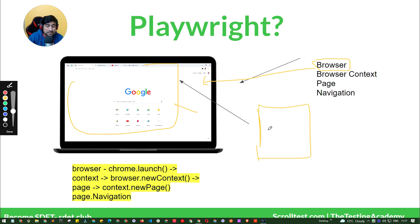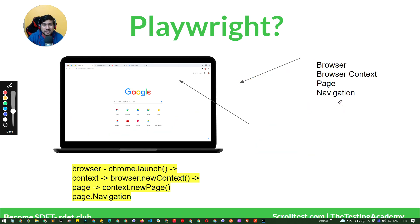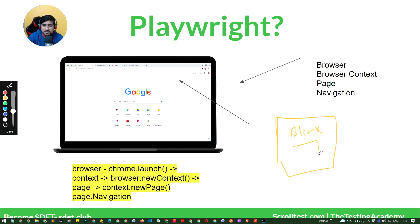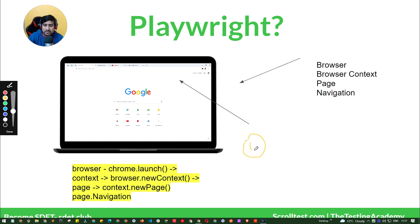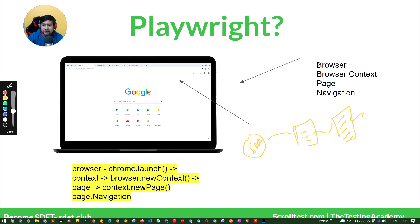Behind the scenes, a browser uses a rendering engine. For Chrome, we are using Blink. Some people say it's the Chromium engine, but Chromium was never an engine — Chromium is a project that behind the scenes uses the Blink rendering engine. This engine converts your web application: the HTML code coming from a URL is translated by this engine and given to the browser to display.